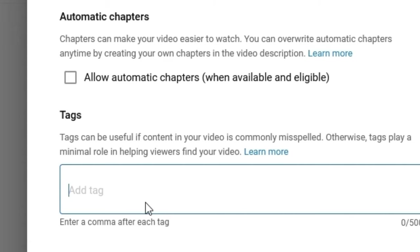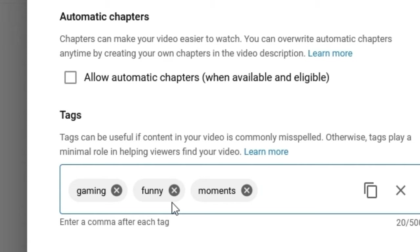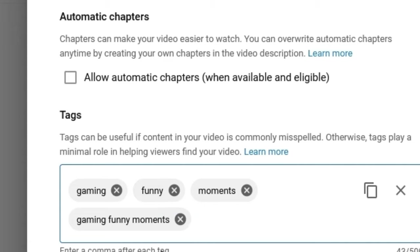Next, our tags. Earlier we mentioned ranking for search and keywords — the tag section is specifically designed for us to add in our keywords and keyword phrases. What's different about tags compared to title and description is that tags are not going to be visible to your viewers unless they have special plugins. They're purely for us as the creator to communicate to YouTube and confirm what our video is about. So I might just type 'gaming', hit enter, then 'funny', 'moments', and then I can also add a keyword phrase like 'gaming funny moments' and hit enter — and it adds a full keyword phrase.